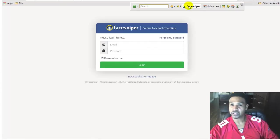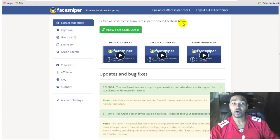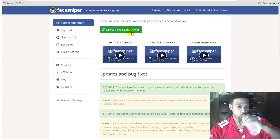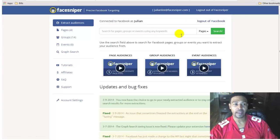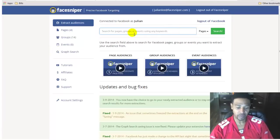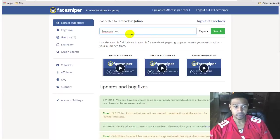Let me go ahead and get logged in and do some searches to show you guys how I would use it. I'm also going to add a custom audience in Facebook for folks who may not know how to do that yet. Once you're logged in, go ahead and allow it to access Facebook — they have their own plugin that works alongside the software. You can search for groups, pages, events, and of course do a graph search.